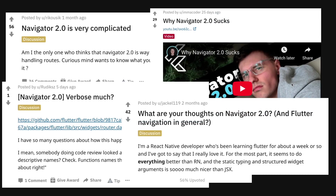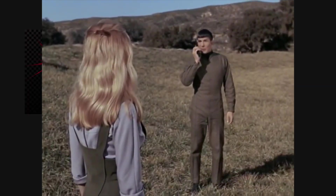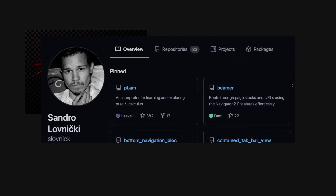Fret not, there is a new package called Beamer, which is a wrapper for the Navigator 2.0 built by Sandra Lovnicki. Apologies if I mispronounce, but he built a package that lets us use Navigator 2.0 effortlessly.